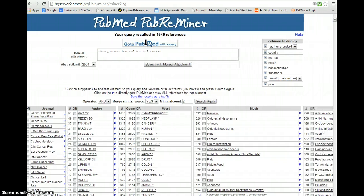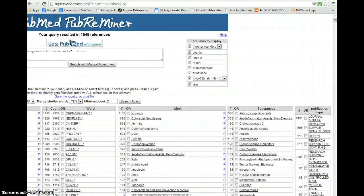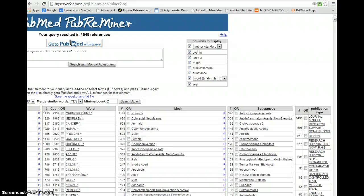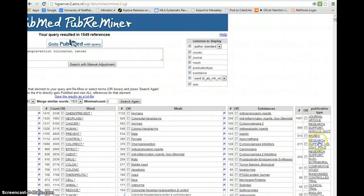Just moving across, there are specific indexing terms for substances that we might choose to specify when we come to doing our full search. And very usefully we have a breakdown by publication type.